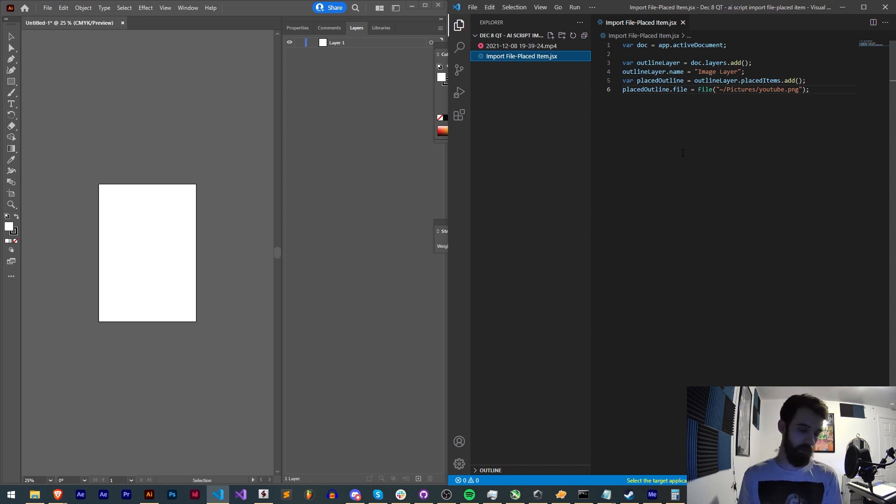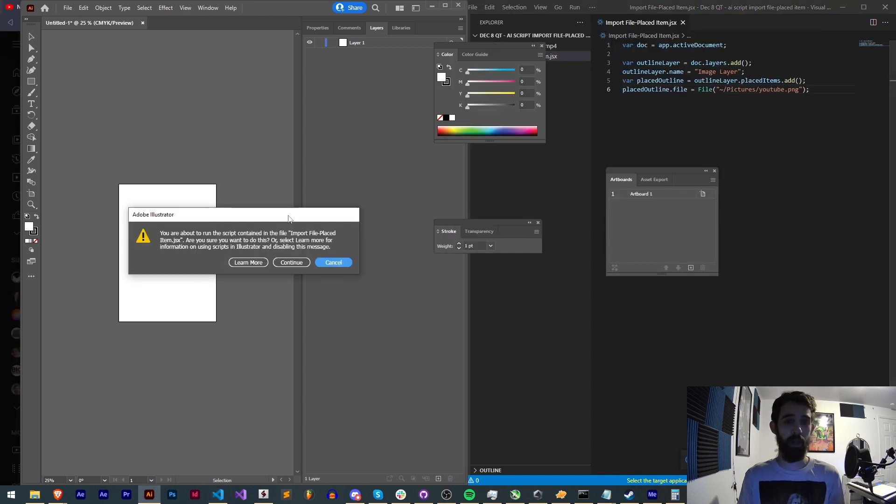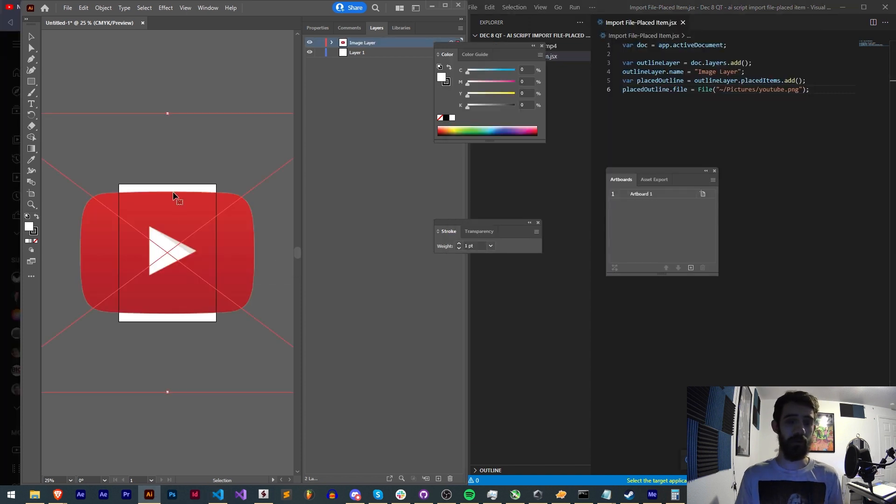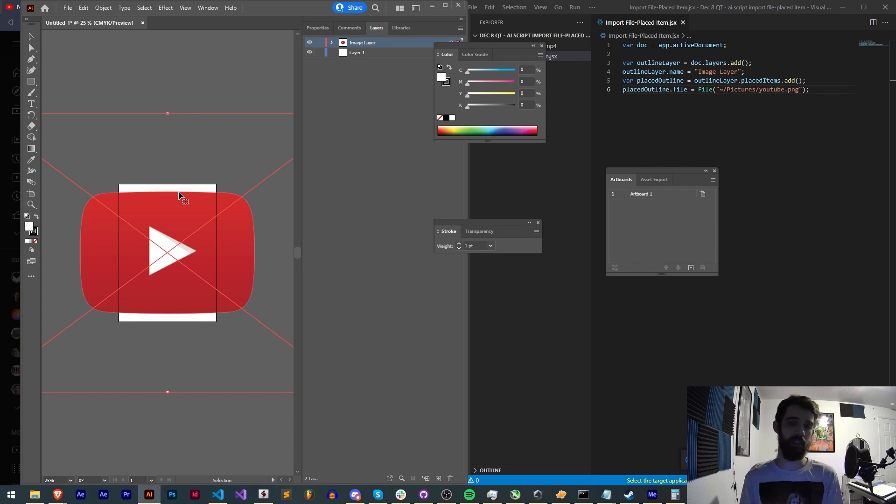With this simple quick tip script we're just going to be taking any file, in this case this YouTube logo, and we're going to be using a script to place it into its own individual layer which you can have custom control over and then resize and do whatever you want with it later.